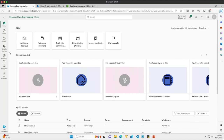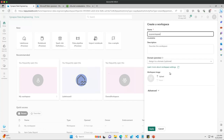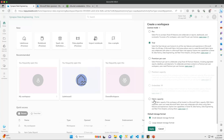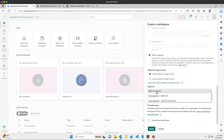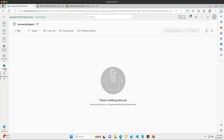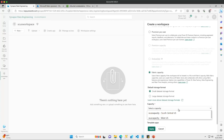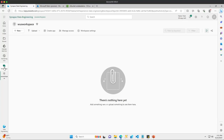To start, I'll go to workspaces and create a new workspace. I'll call this first one 'South Central US Workspace', then click on the Advanced tab to choose the capacity option and select the South Central US capacity, then click Apply. Now I'll run through this process one more time to create our workspace for West US — 'WUS Workspace' — click Advanced, choose West US capacity, and apply.